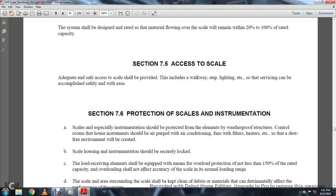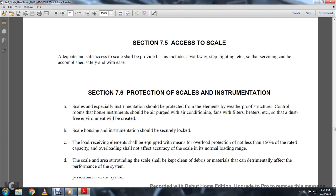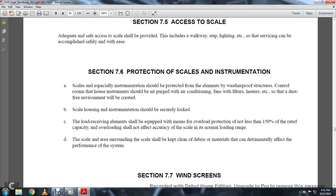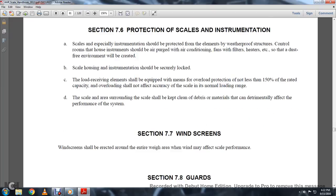Section 76, Protection. Scale instruments should be especially protected with elements: waterproof, weatherproof, control room, instrument, air purge connection, fan filters, and heaters, so that a disaster-free environment will be created. Scale housing instruments should be secured. The load-receiving elements should be equipped with means of overload protection of not less than 150% of rated capacity. Overloading should not affect the accuracy of the scale within its normal loading range. The scale area should be kept clean and free of debris and material detrimental to the performance of the system.